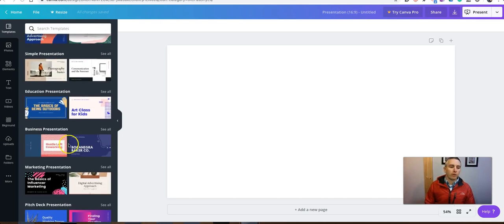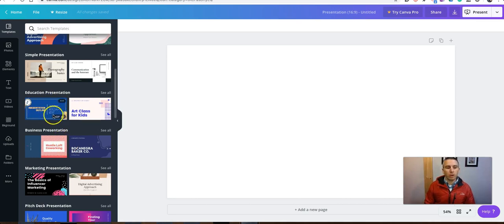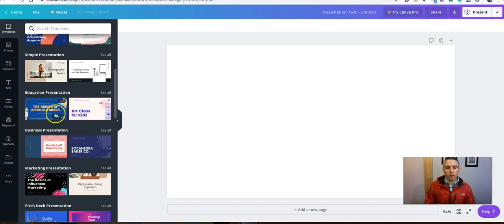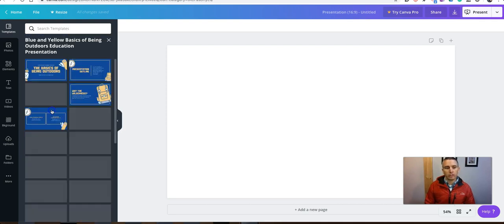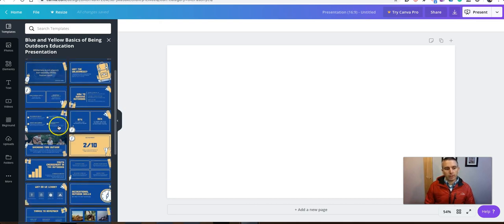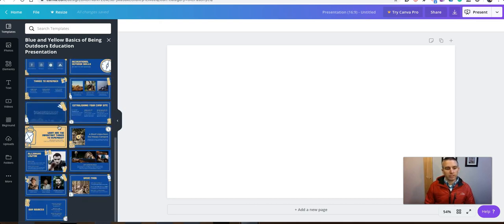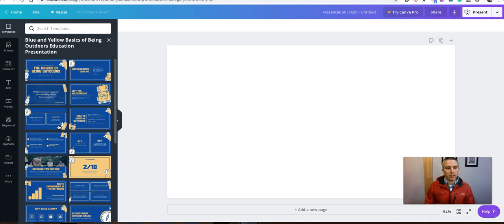Let's say I want to use this education presentation. And you'll see as I hover over it, there's 25 different templates within that presentation style. So let's select that one. And now I can pick one of the slides inside here. Maybe we'll just use this one.